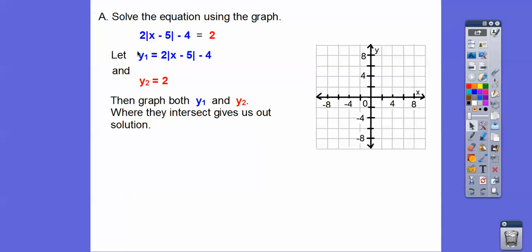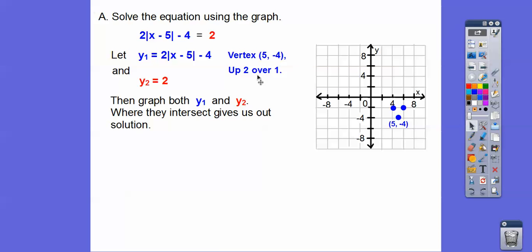Let's graph this side using our absolute value graphing skills from the last lesson. The vertex is opposite-same, so 5, negative 4. And then we'll graph this horizontal line. Let's graph the absolute value equation first — the vertex is at 5, negative 4 right there. And then the slope thing is up 2 to the right 1.